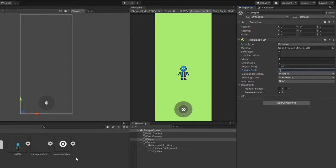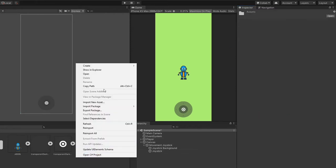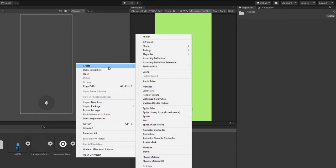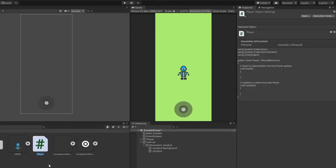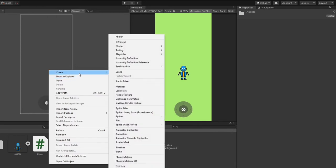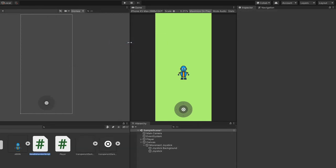Now that we have our player and joystick in place, it's time to do some coding. Create two new C sharp scripts called player and movement joystick.